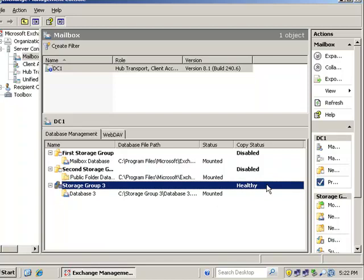So that completes part three. Now in part four, we're going to test mail flow. We're going to create two user accounts. We'll put mailboxes in that database, and we're going to make sure that we can actually send messages in the database just to make sure that it's working. So make sure you come back and stay tuned and take a look at part four. We'll be right back.